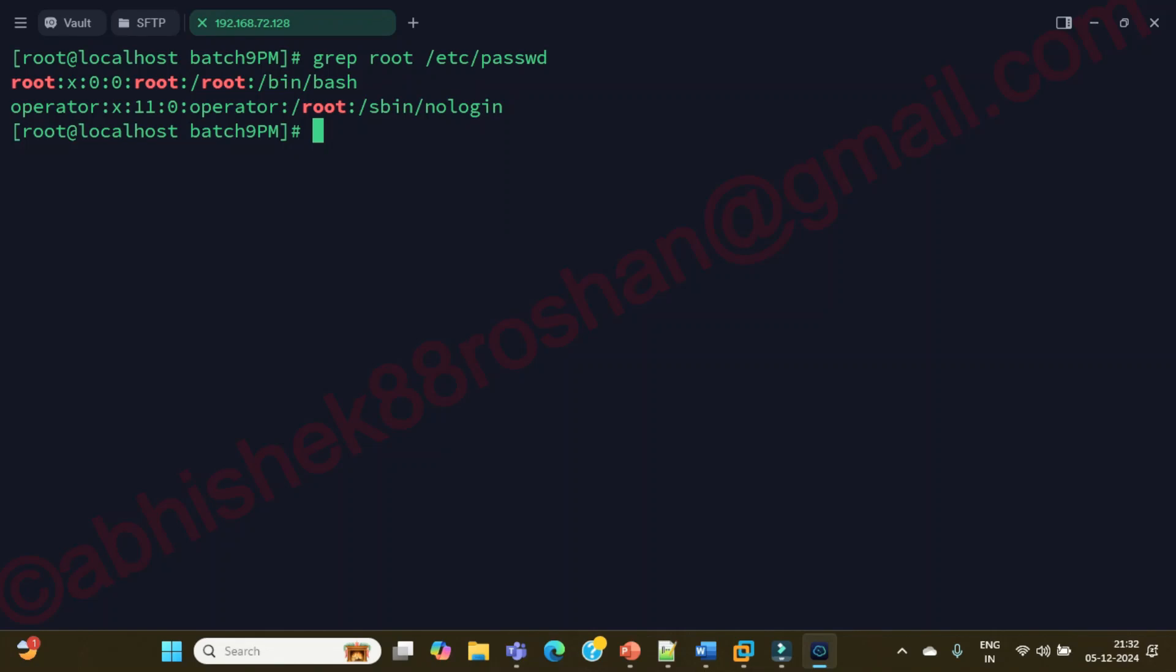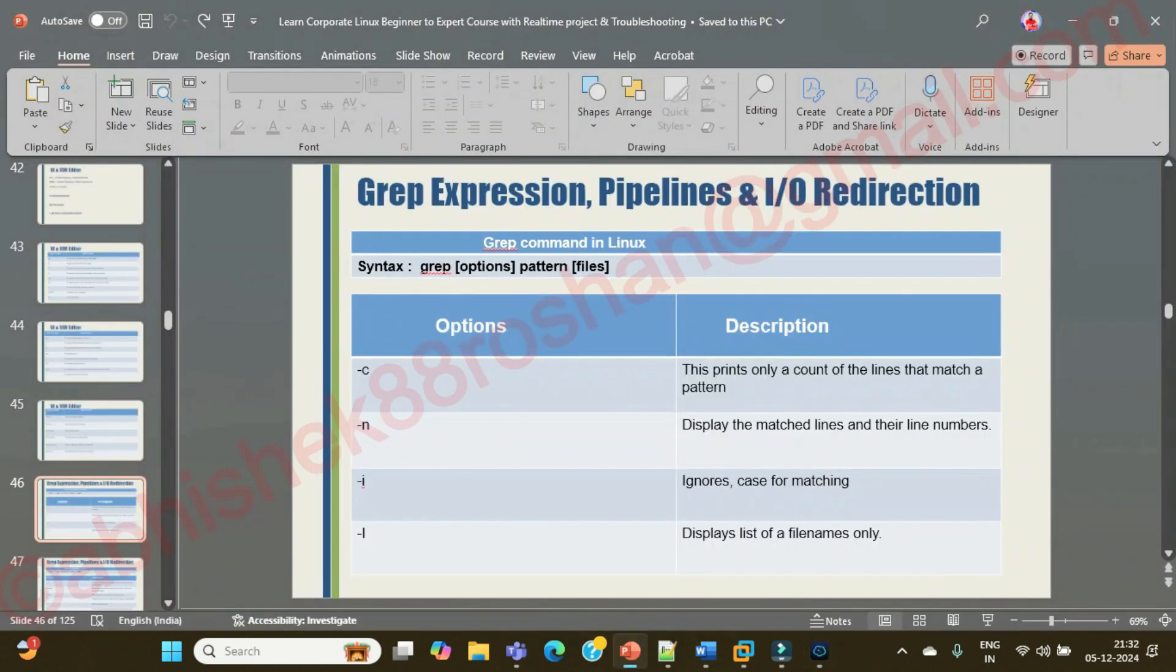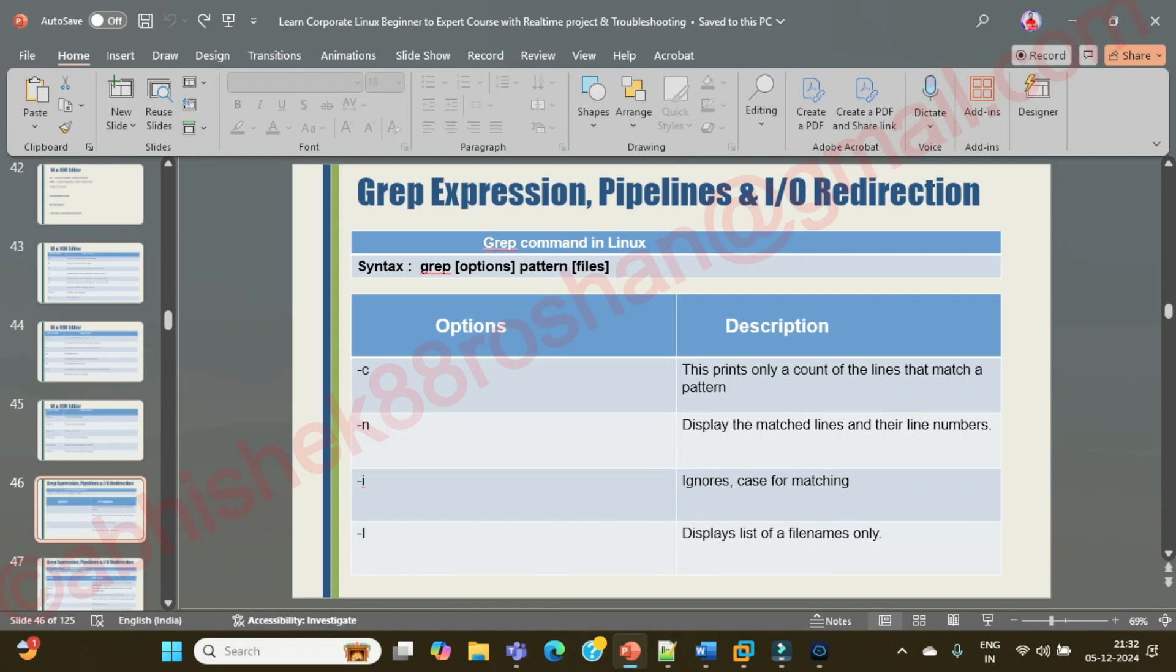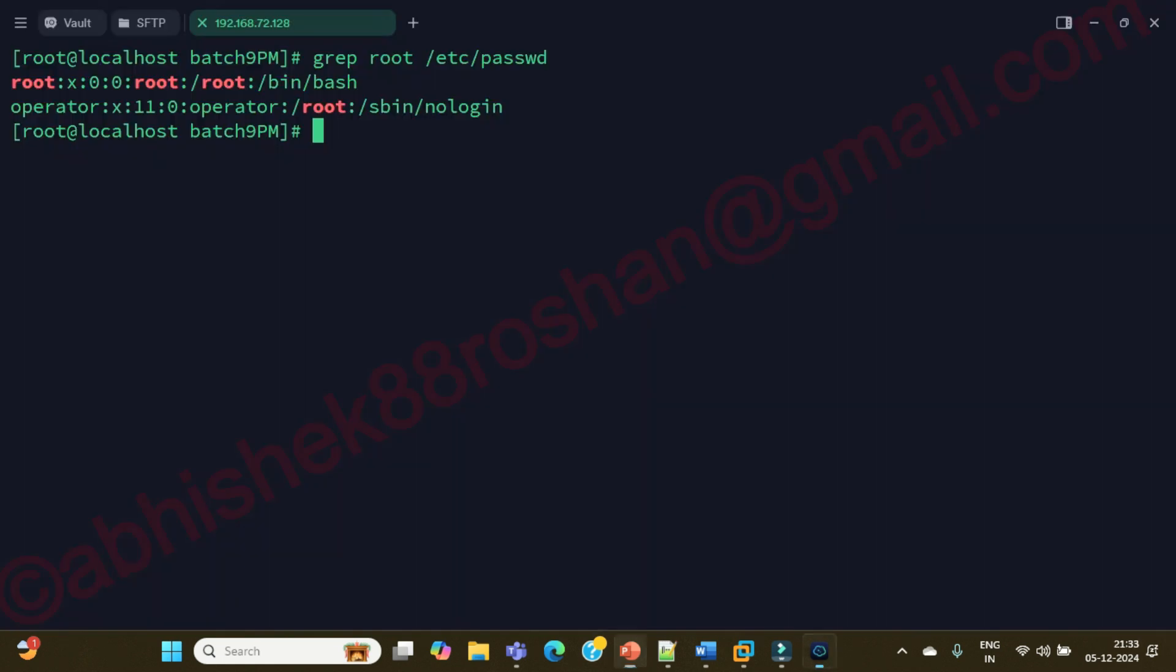If you are finding a pattern which is case sensitive, there are options like hyphen c which prints only a count of the lines that match a pattern. Hyphen n displays the matched line and their line number. Hyphen i ignores case for matching - if it is uppercase or lowercase, it doesn't matter.